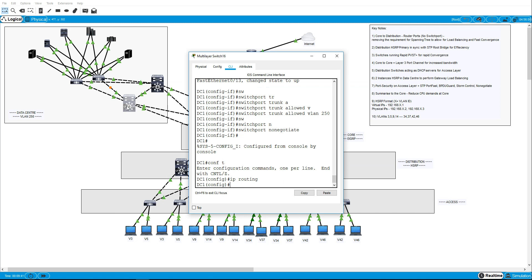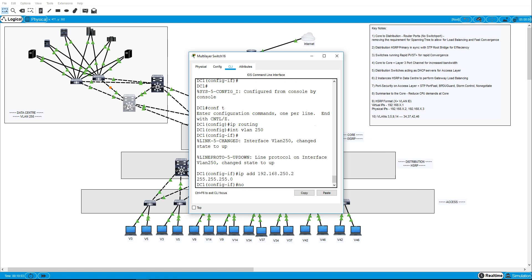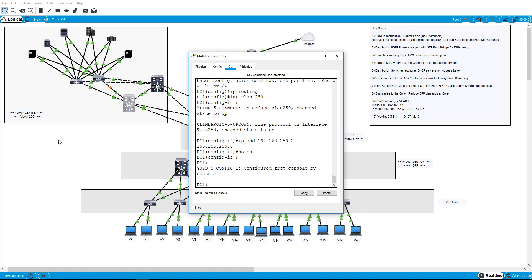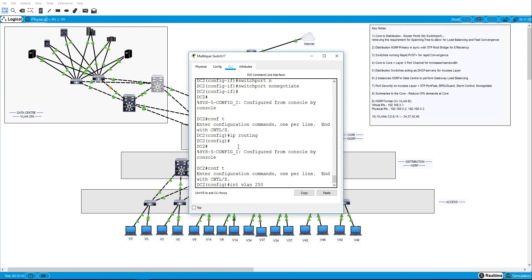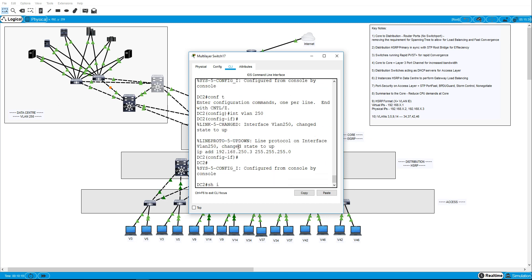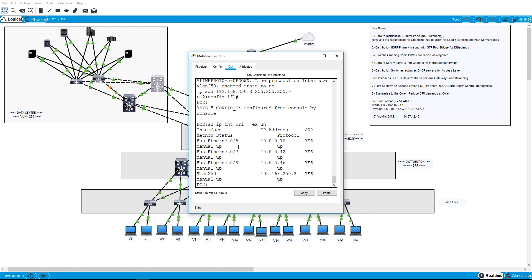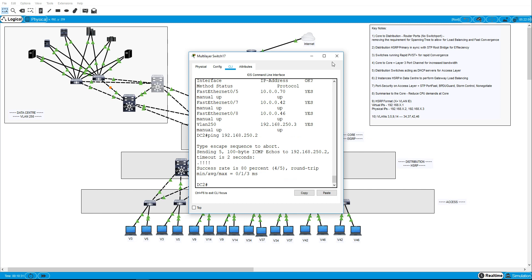So before I do anything actually I'll need to configure the actual physical interfaces, or rather not the physical interfaces, the switched virtual interfaces on the physical switches. So I'll do interface VLAN 250, and for DC1 I will do 250.2, and for DC2 I will do 250.3. So IP address, we'll use the second usable address. VLAN 250. OK. Let's see if we can ping 250.2. OK so they're up.